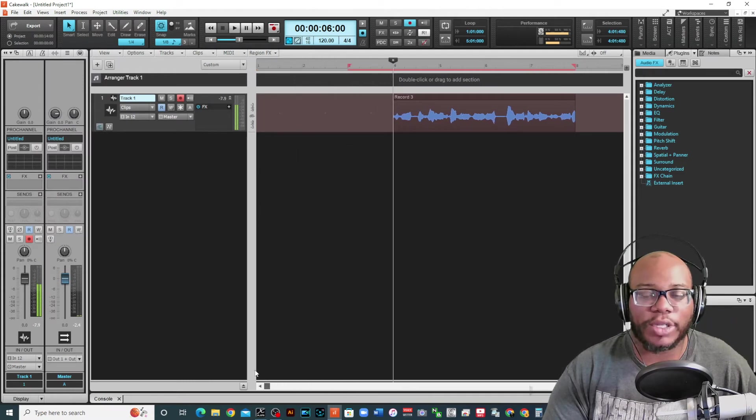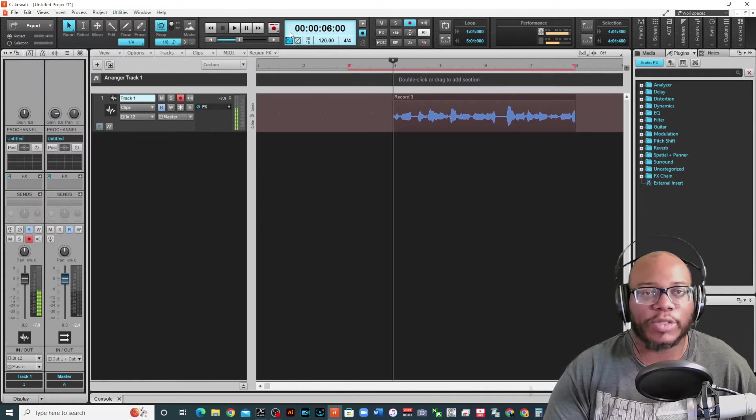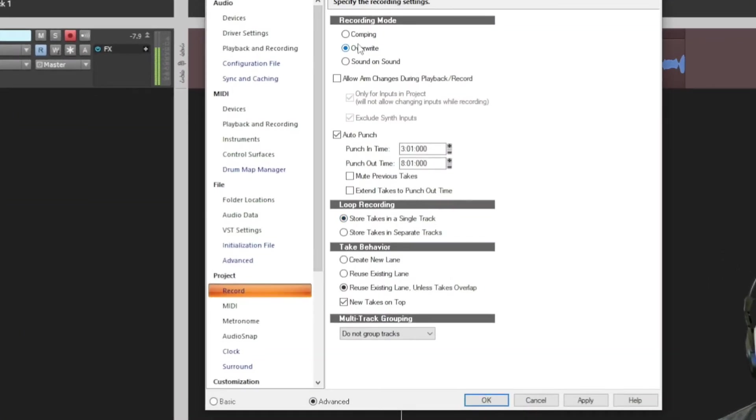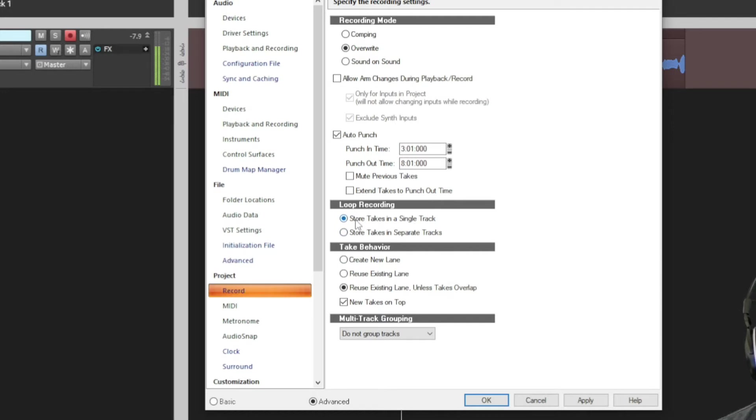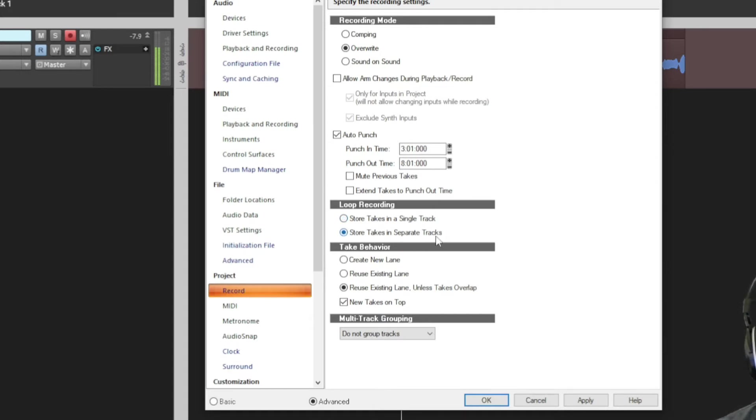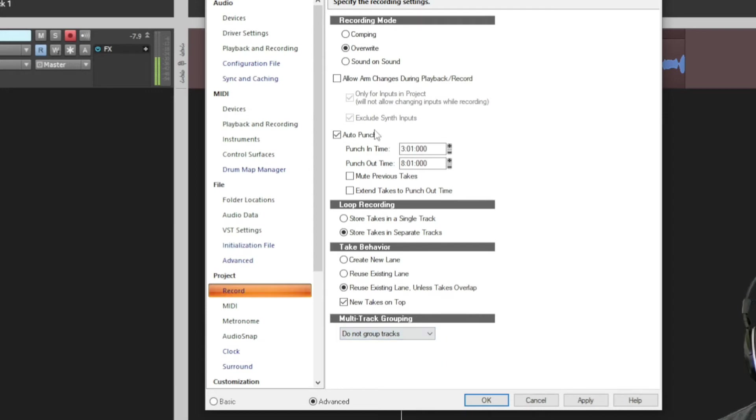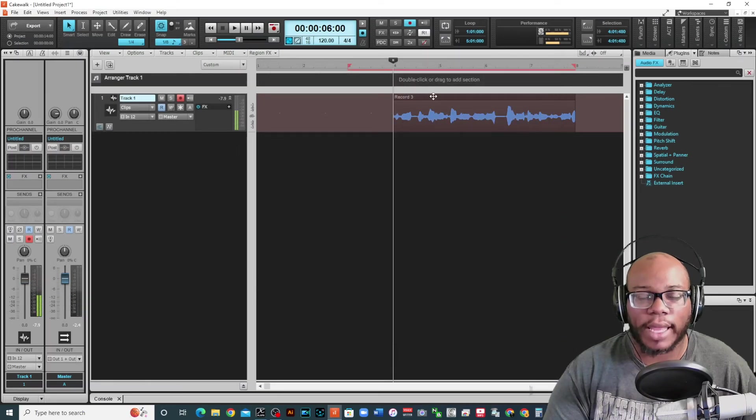Now another thing that you can do with this punch in punch out is you can use loop recording which we did with comping. So you can right click and you can set it on comping if you want to but you really don't even have to do that. You can just do overwrite and keep it on overwrite and if you want the loop recording to occur you can keep all your takes in one track or you can store the takes in separate tracks. So I'm going to do store takes in separate tracks. I'm going to say reuse existing lane unless takes overlap, new takes on top. I keep all of that the same and press apply.